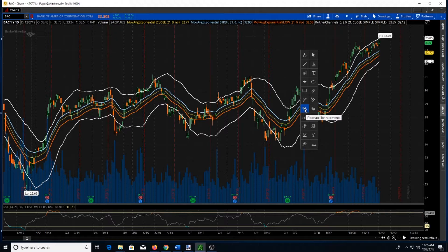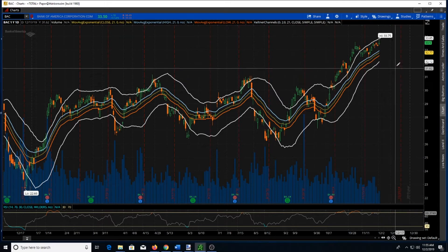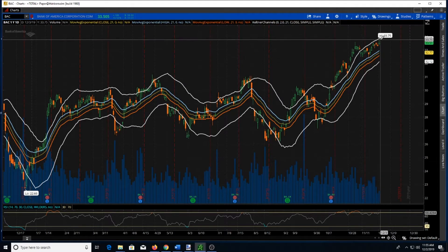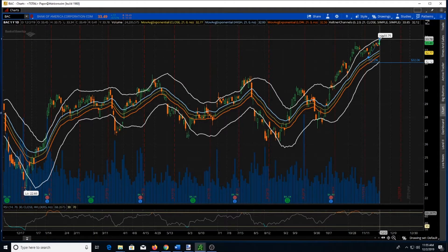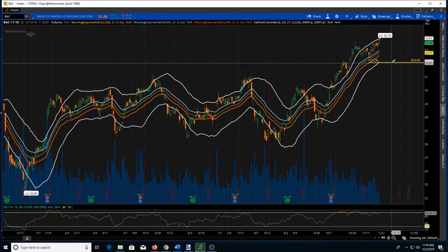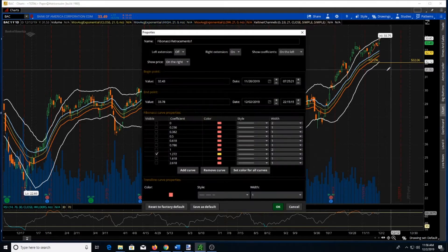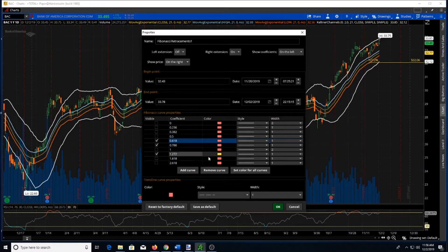I do not use Fibonacci a lot in my trading, but I wanted to introduce you to it and let you see how it could be used. I'm going to go ahead and draw the Fibonacci retracement line, picking the closest swing low and considering this a swing high even though this candle has not closed, because I'm looking at a trade for tomorrow. I'm going to edit the settings to show the 78 and the 61 retracement levels, as those are the ones I use the most.